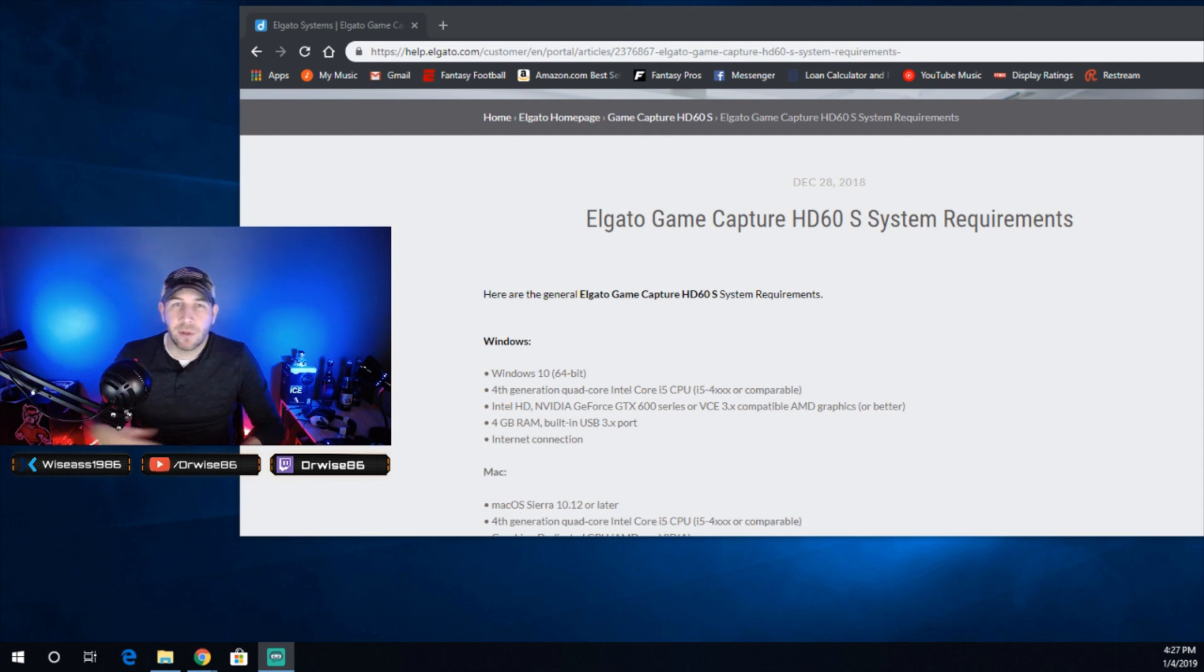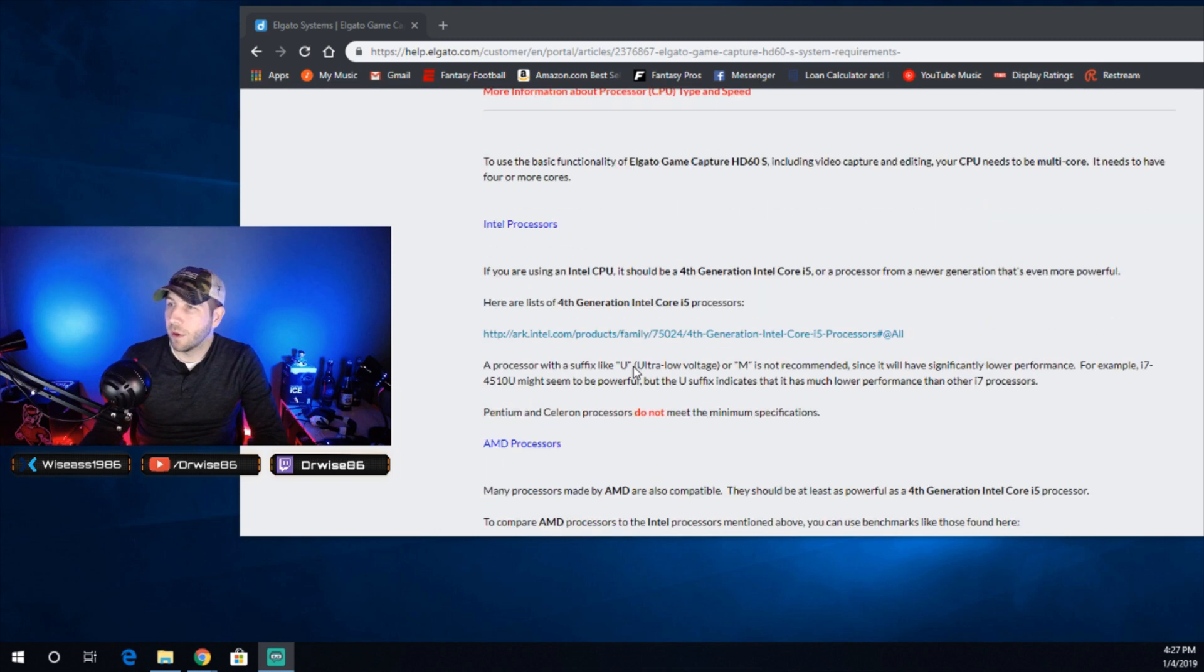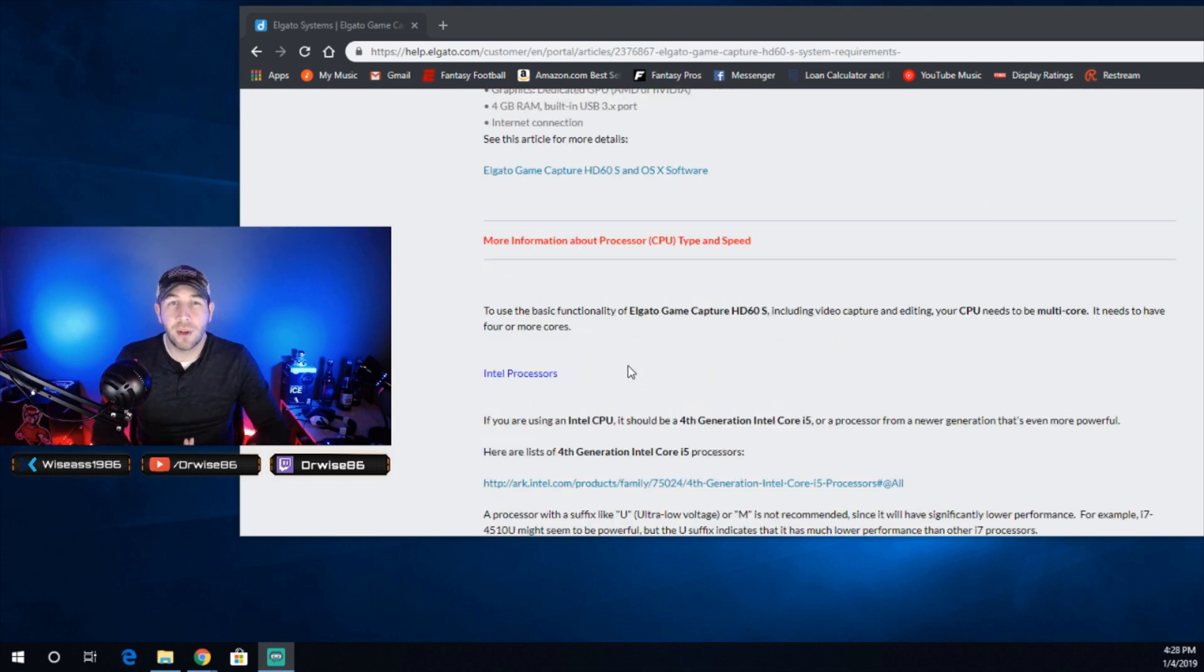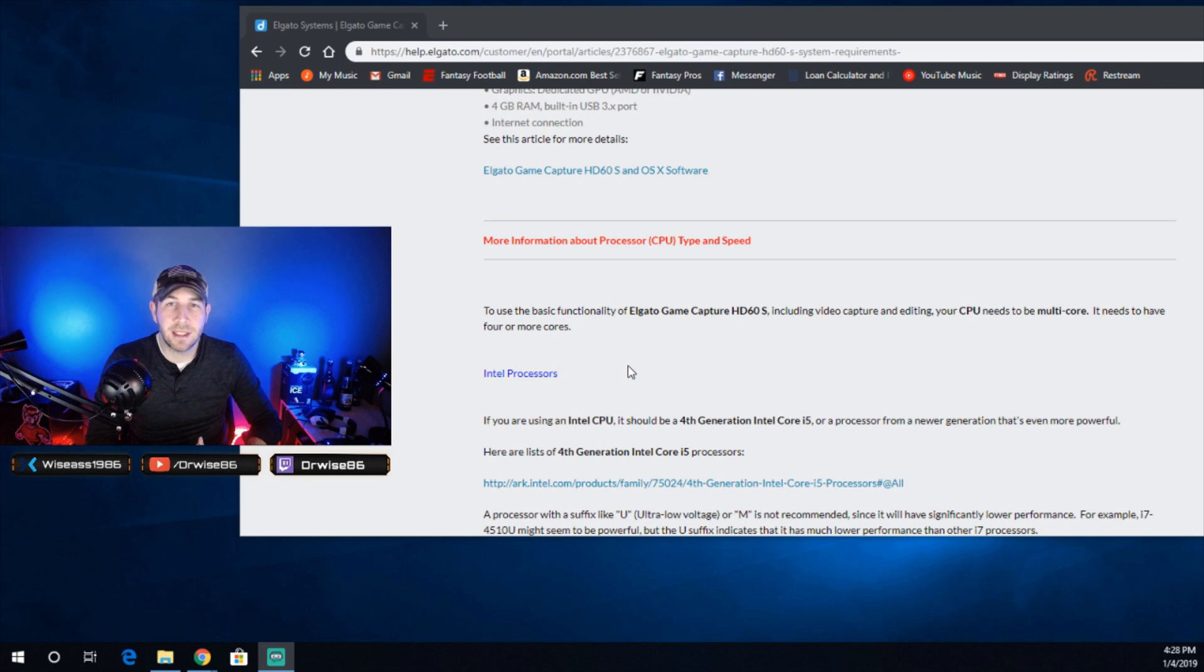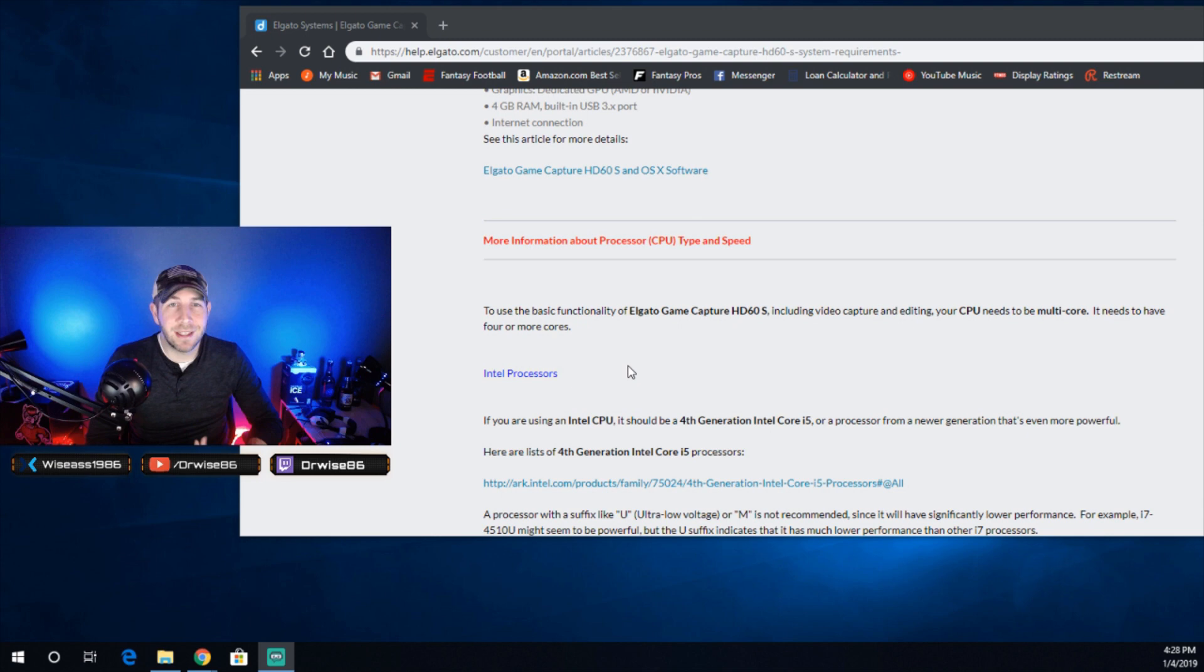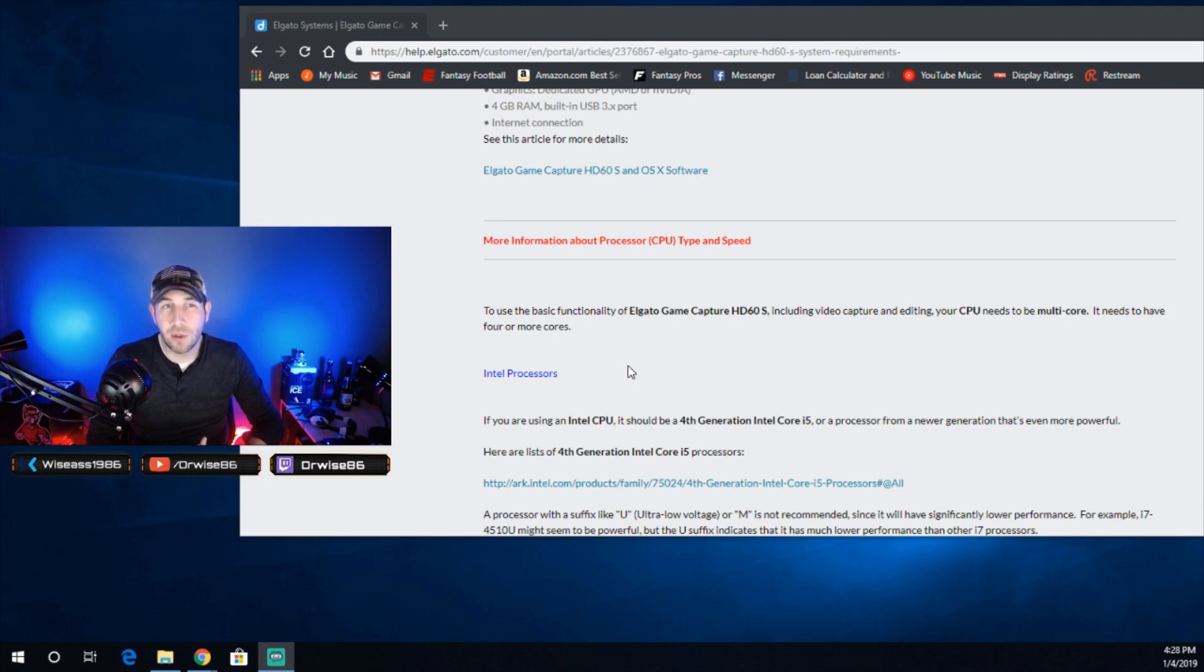So if you scroll down here to the bottom, I'll show you what I'm talking about. It even goes on to say, to use the basic function of the Elgato game capture HD60S, including video capture and editing, your CPU needs to be multi-core. It needs to have four or more cores. Well, I'm currently going to show you that you can certainly use the card on a dual-core processor.